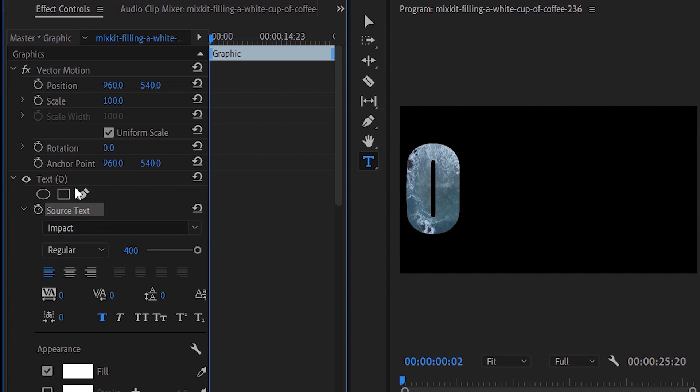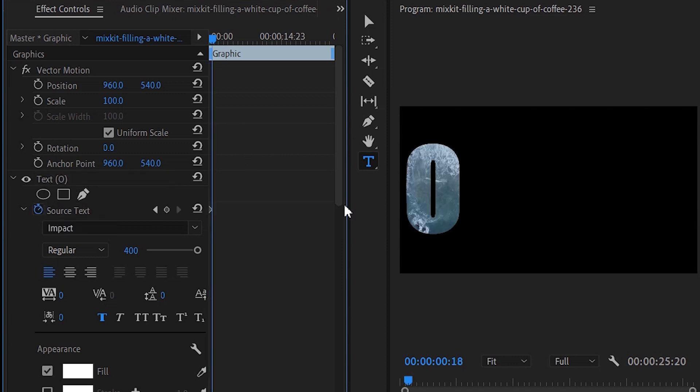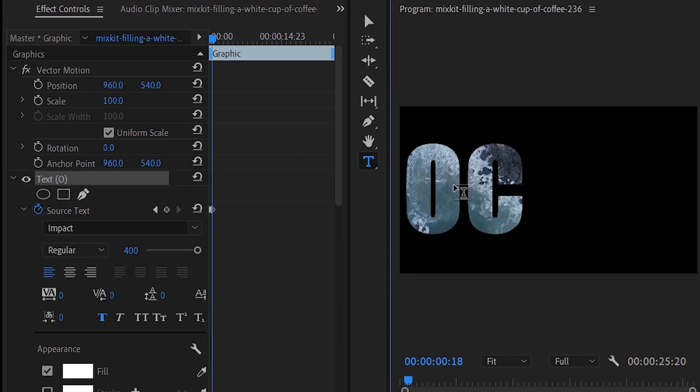In the effect control panel, select the source text property and click the stopwatch icon to add a keyframe. This keyframe marks the starting point of the animation. Go 3 to 4 frames away and add the second letter.